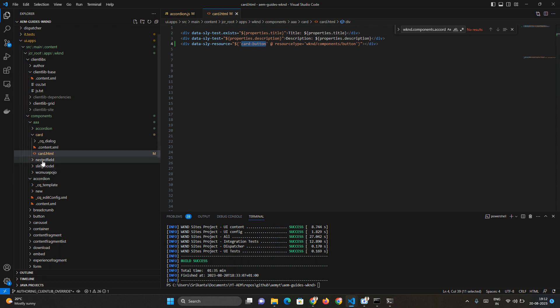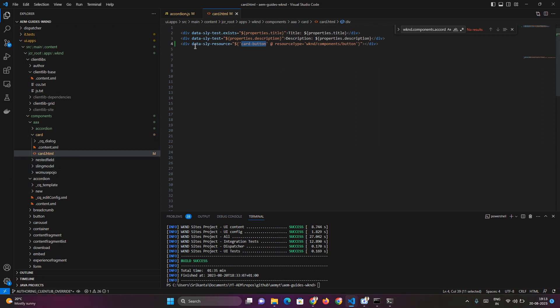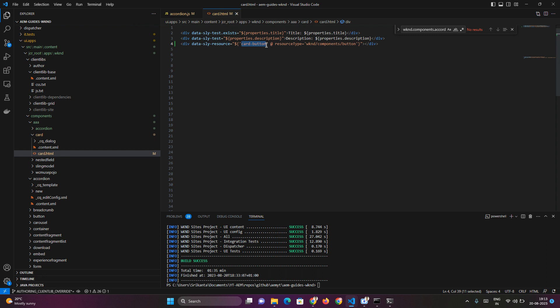The same name cannot be given to multiple components, so if you're adding multiple data-sly-resource in this particular HTML, you cannot give the same name. You have to make sure this particular name is unique throughout this HTML at least. Here I've given a name called card-hyphen-button.